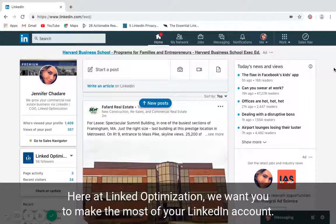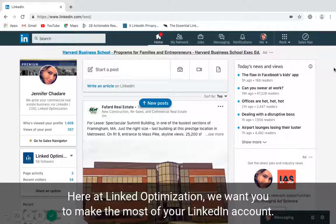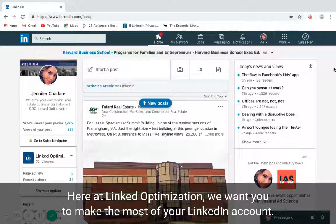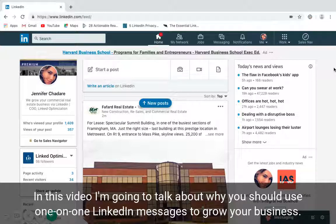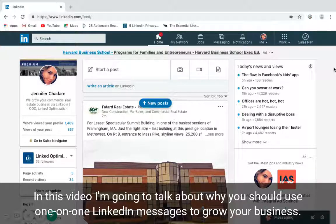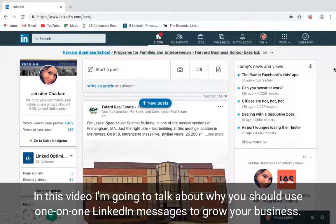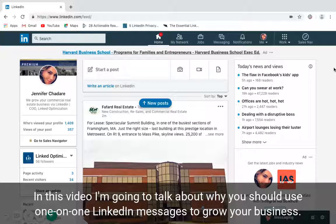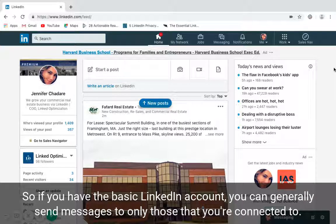Here at Linked Optimization, we want you to make the most of your LinkedIn account. In this video, I'm going to talk about why you should use one-on-one LinkedIn messages to grow your business.